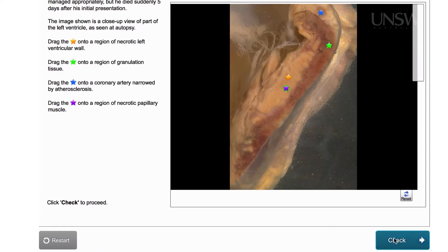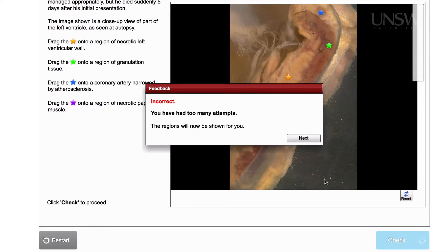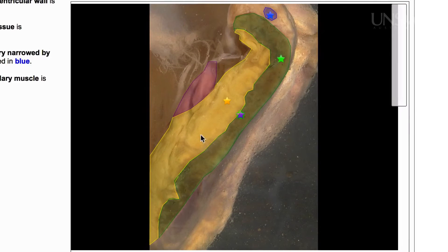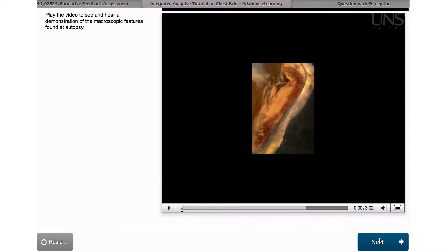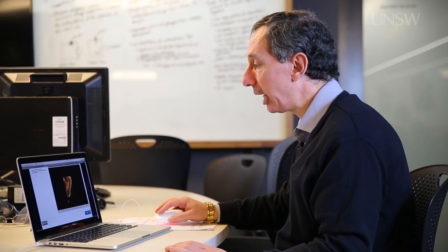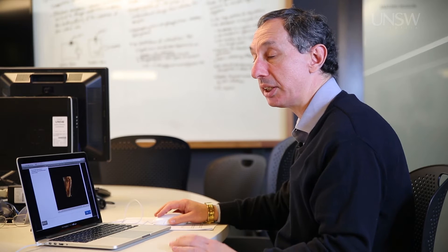If I still don't get it correct, I get feedback again. If I fail to get it correct for a third time, I get feedback as to where the stars should have been dragged, and I get directed to a remedial video about this particular tissue so that I can better understand the areas I need to identify.